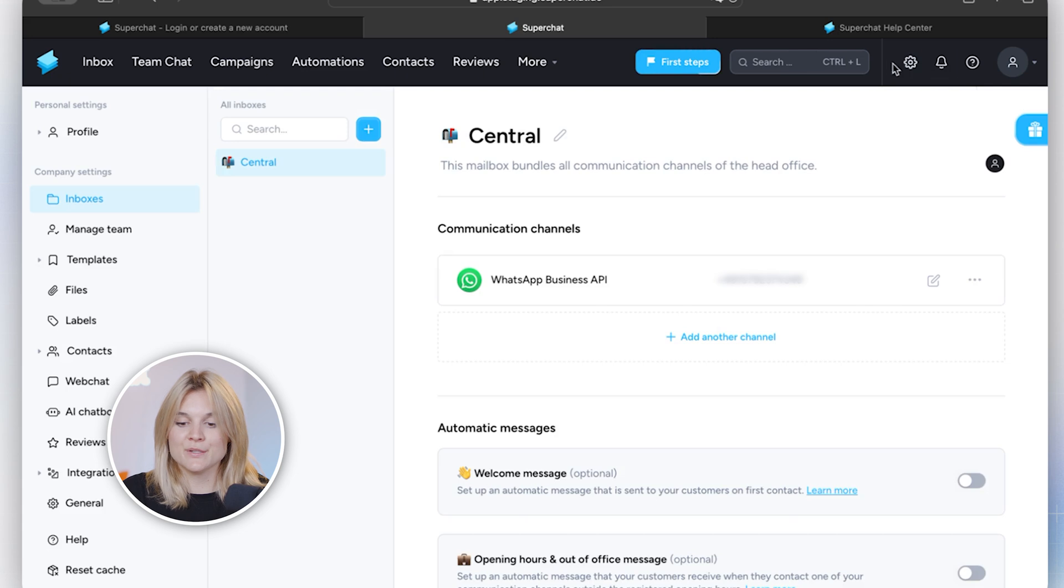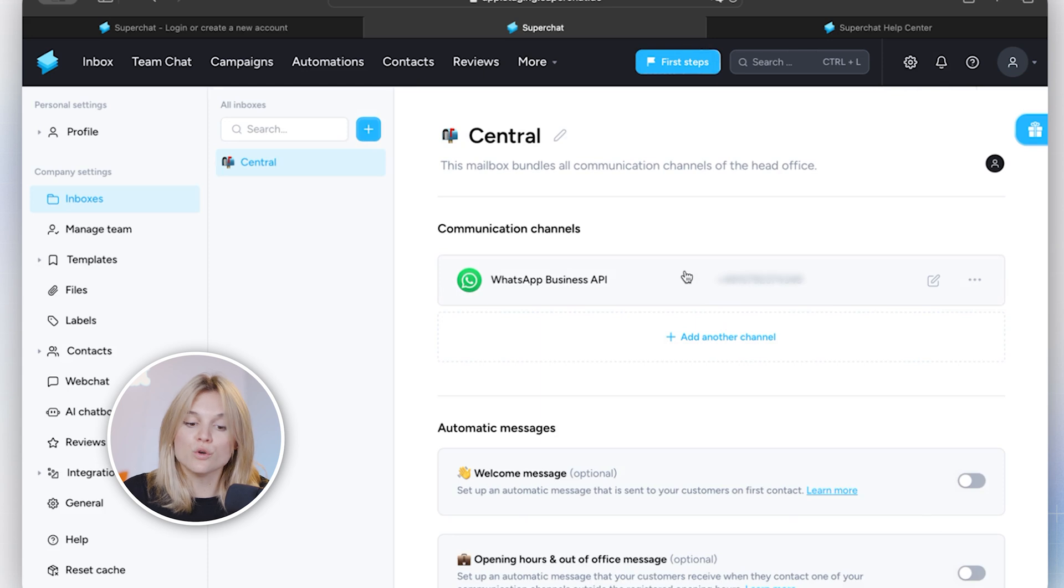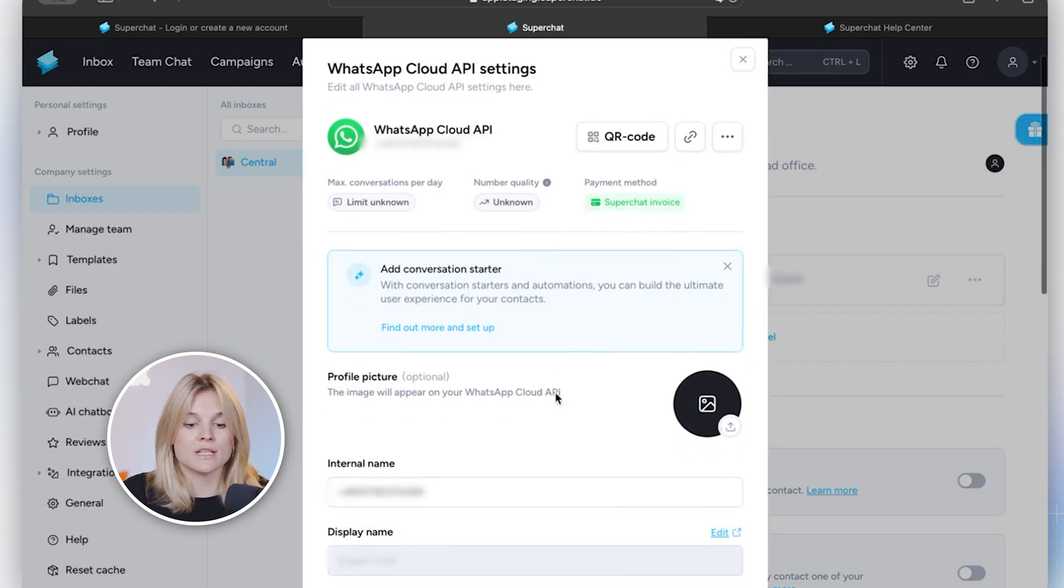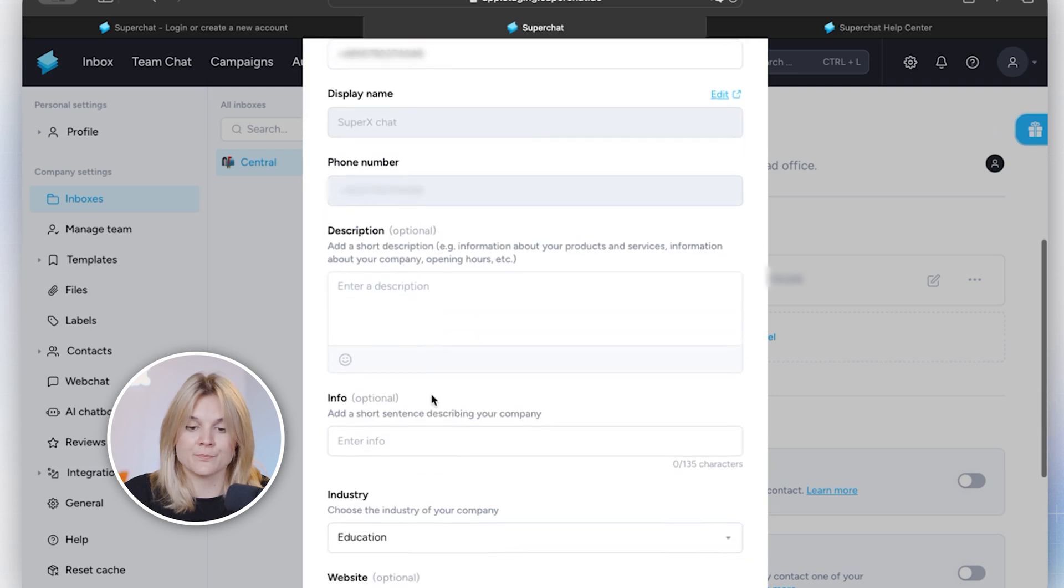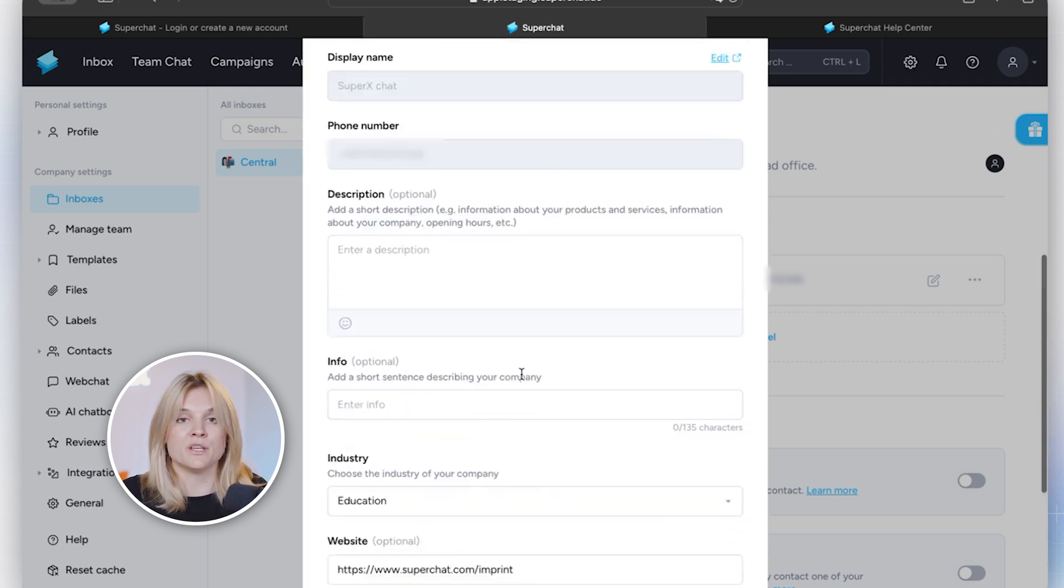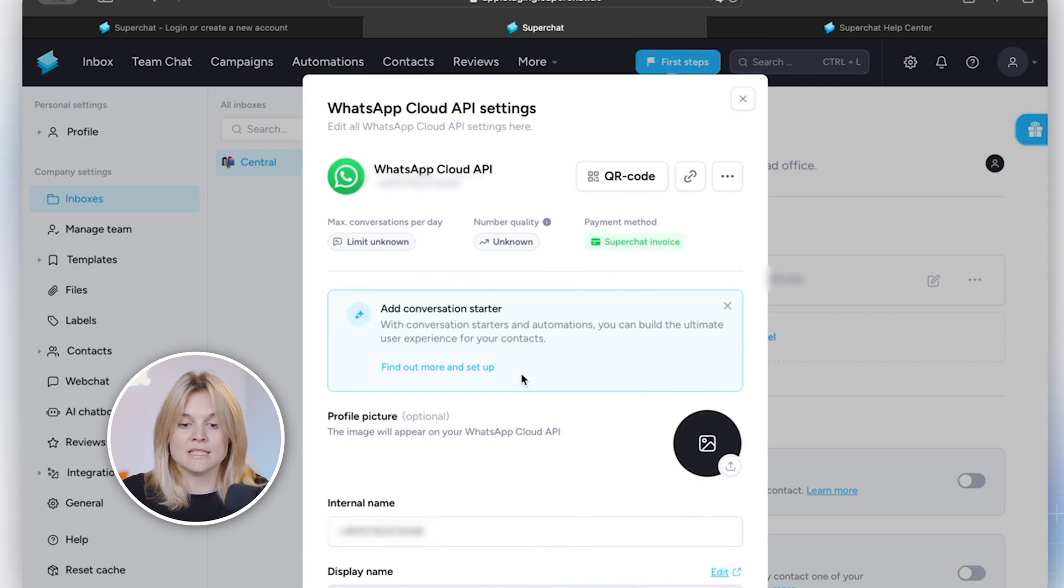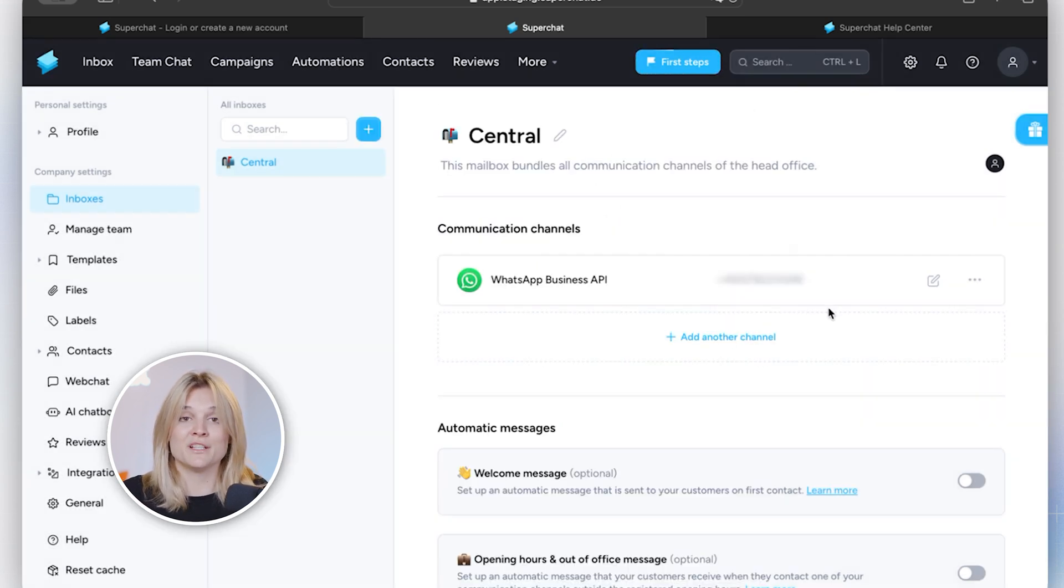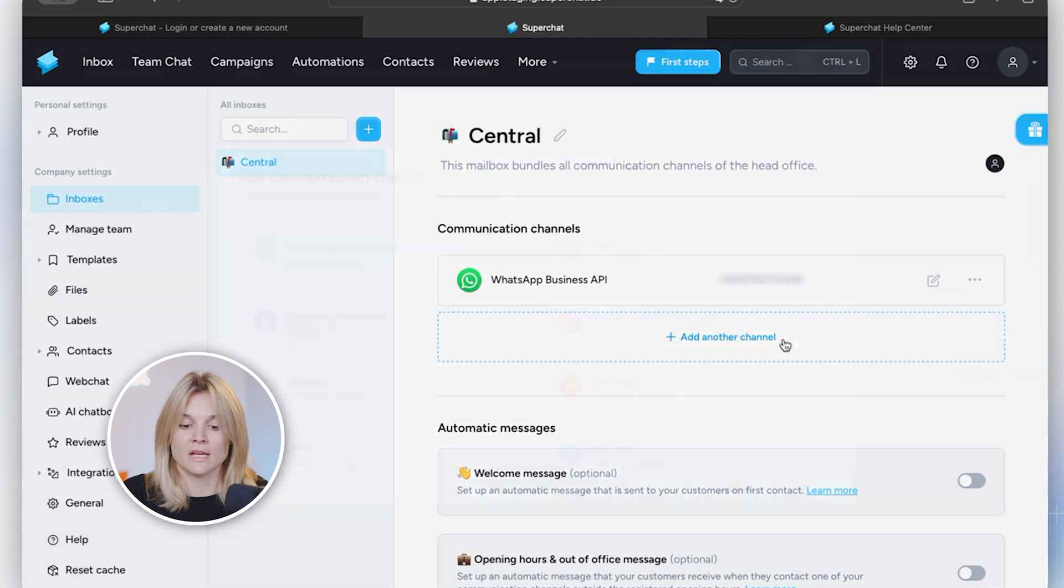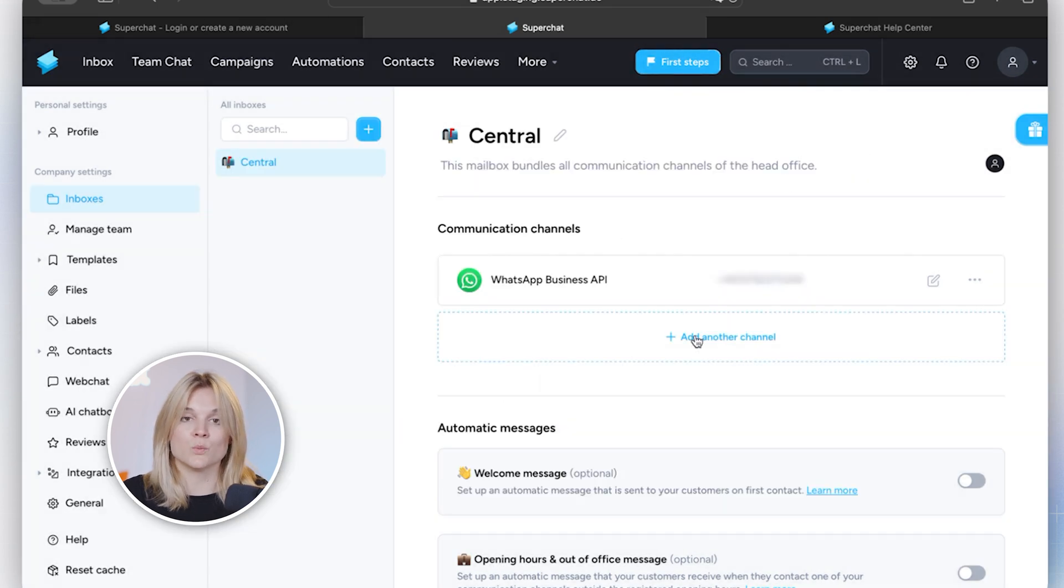If you click into the settings, then you can click on the WhatsApp icon and access all further settings. So of course you want to add a profile picture, change the internal name, add the description, and also maybe some contact details. This is essential because this is the information that will also be displayed to your customer. As you can see here in the top right corner, you can also always access the QR code. In general, if you'd like to connect further communication channels such as Instagram, Facebook, WhatsApp, further numbers, anything like that, just click on here and then you can start the setup.